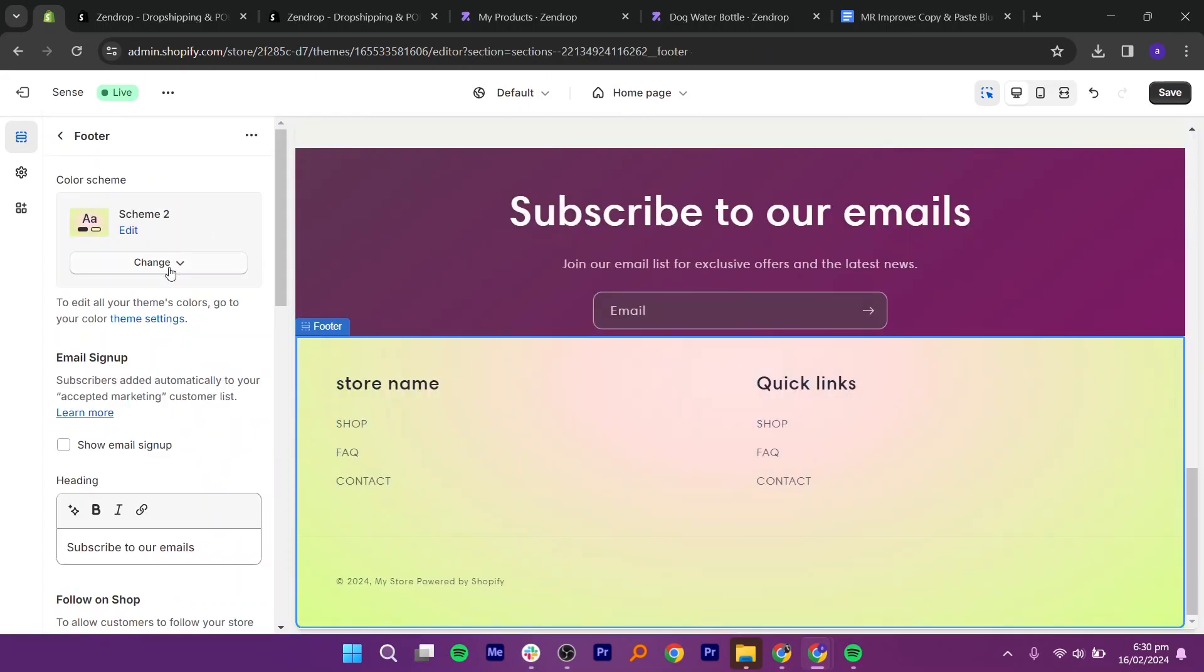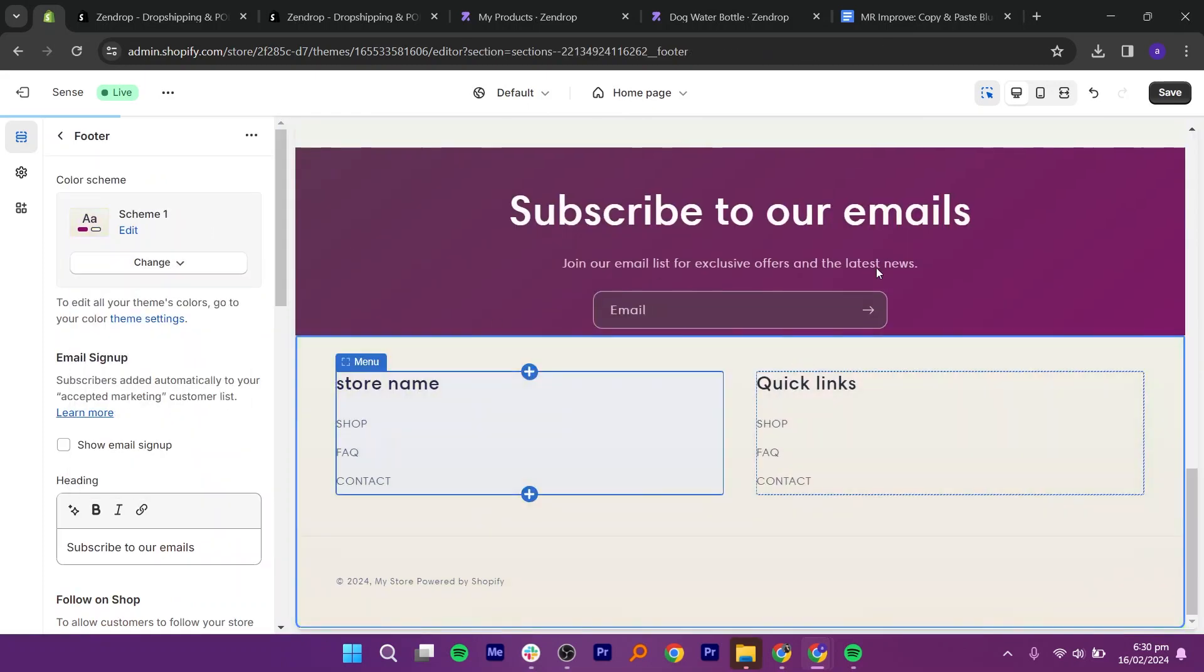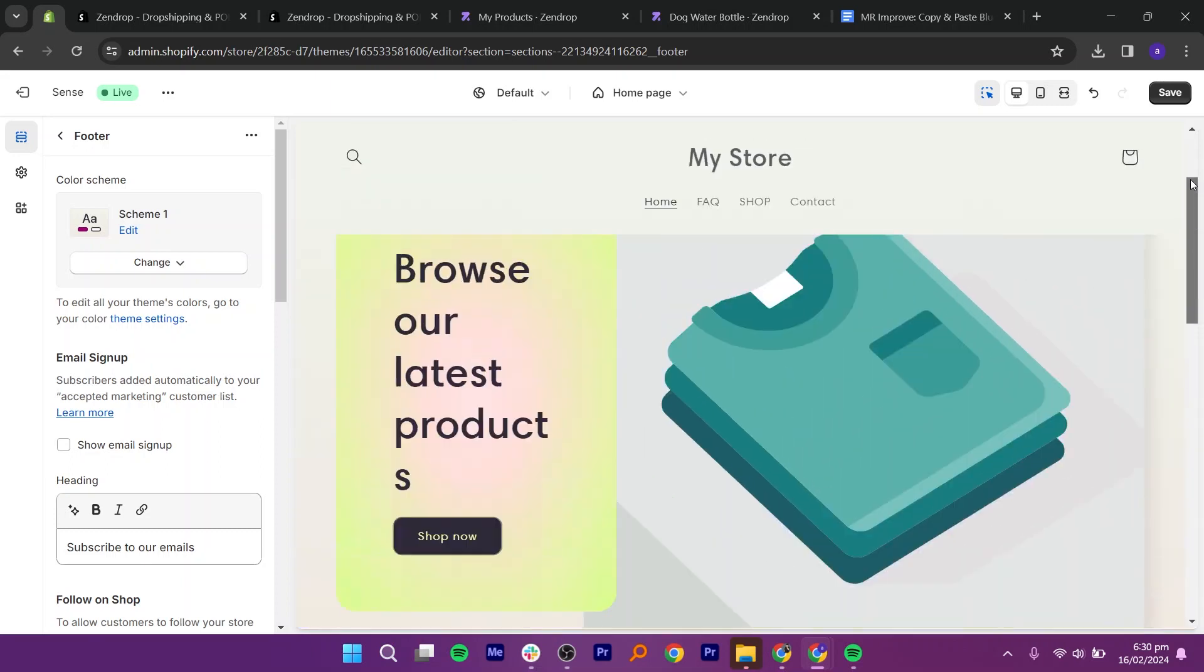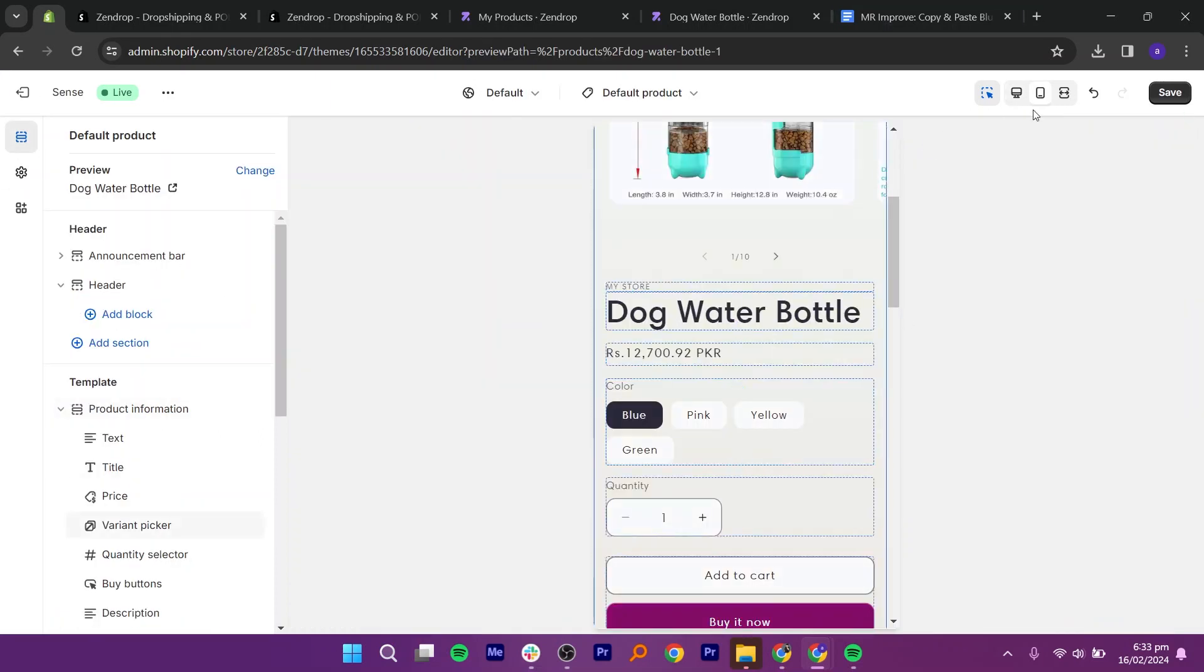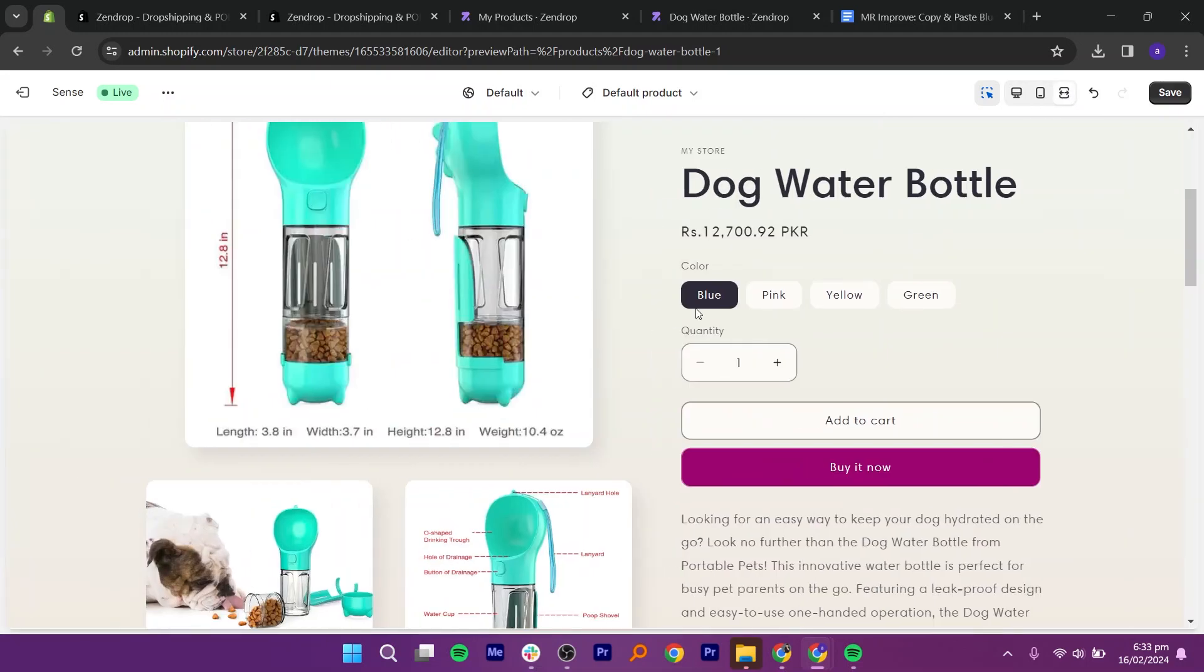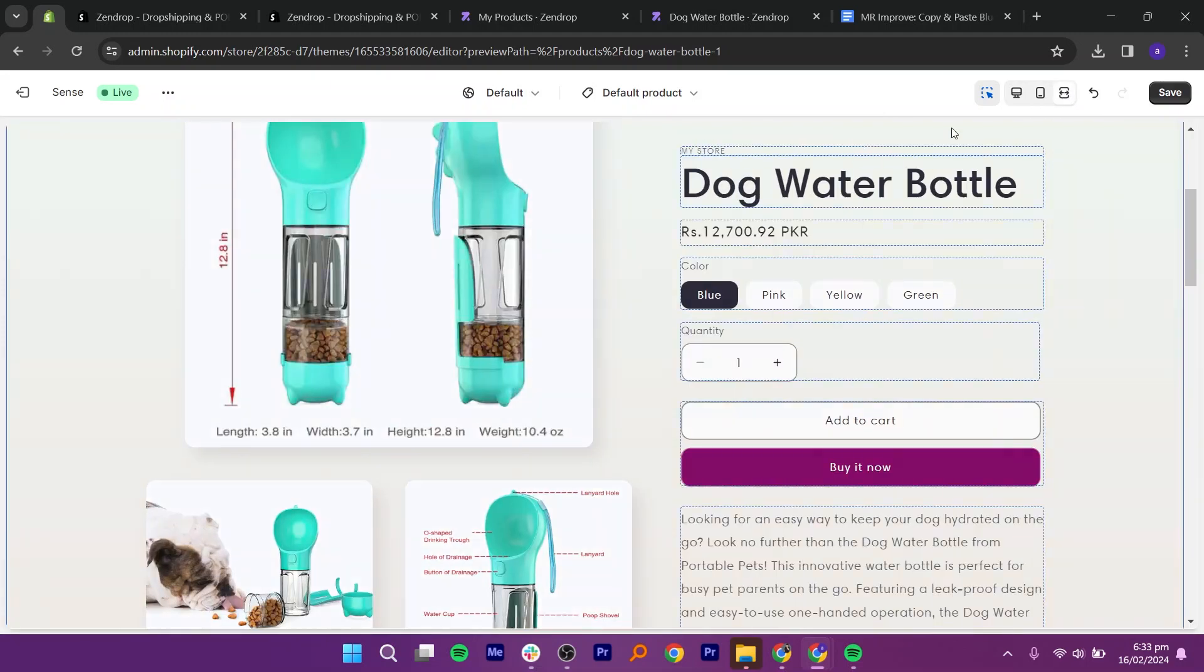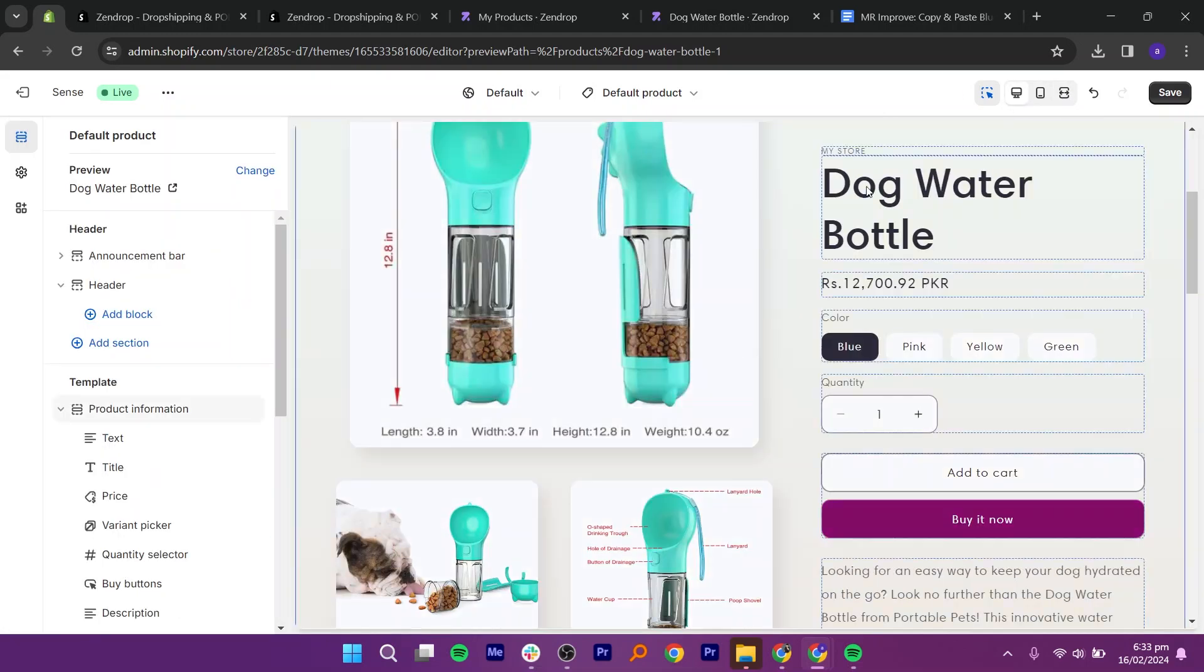Now, return to the theme settings again and hide the color. Then, open the typography and change the fonts for headings. Now, preview your store in all formats available. It will help you make necessary changes in your store.